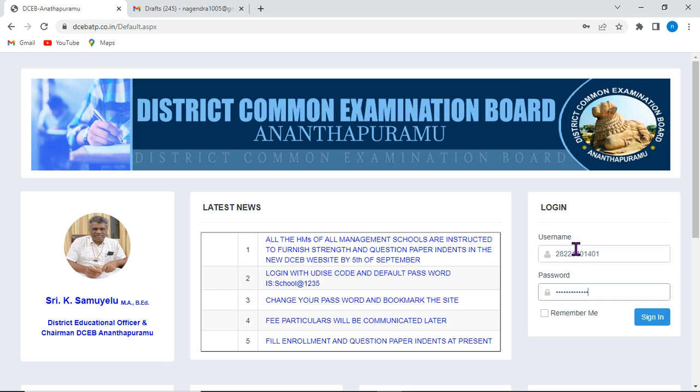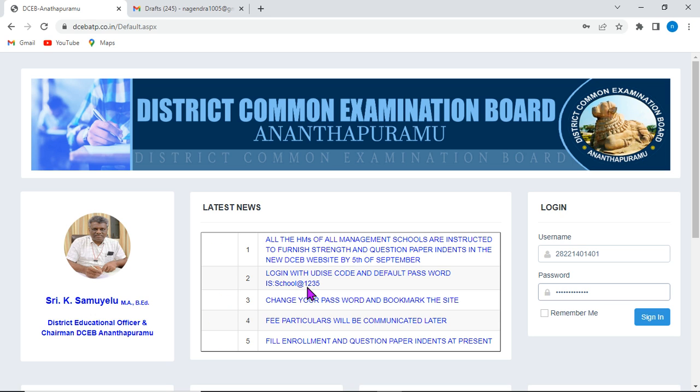Here we will first start with login details. To start with, we need to enter our respective school UDIS code, and as a default password, the site people have supplied school at the rate of 1235. Here, S should be capital. Click on this sign-in option to get into the home page.